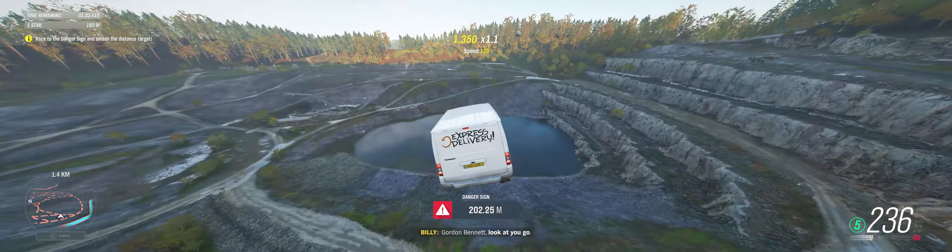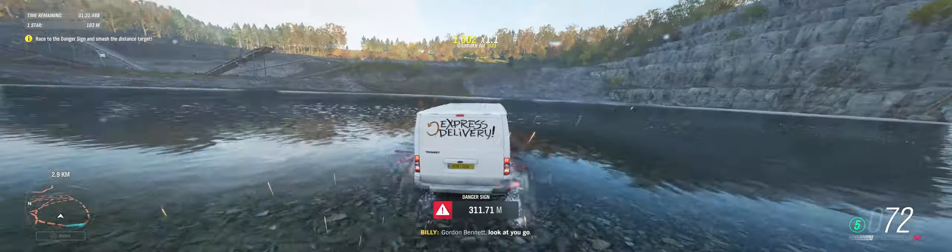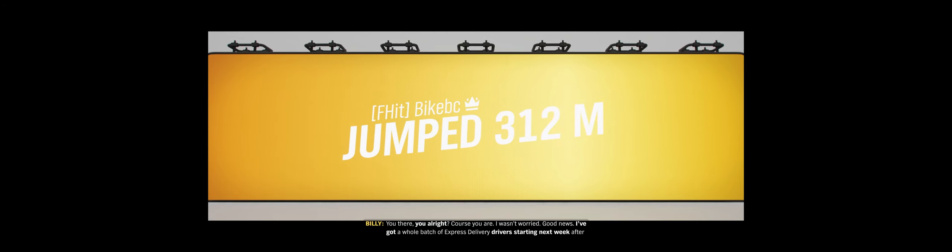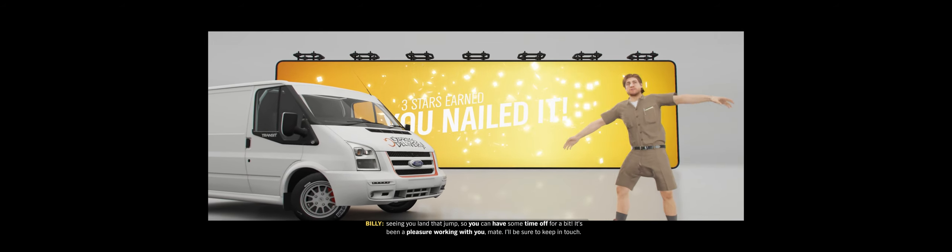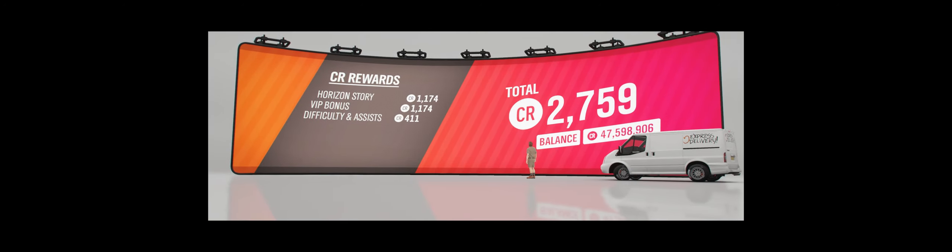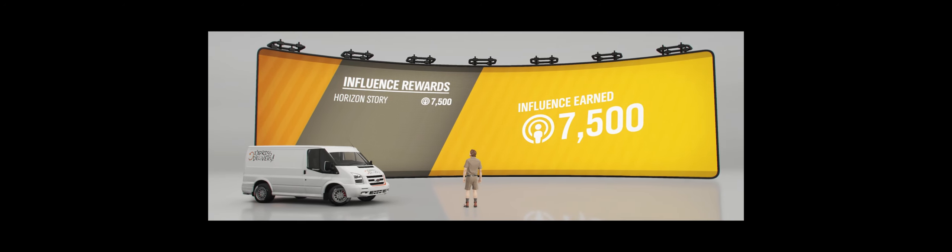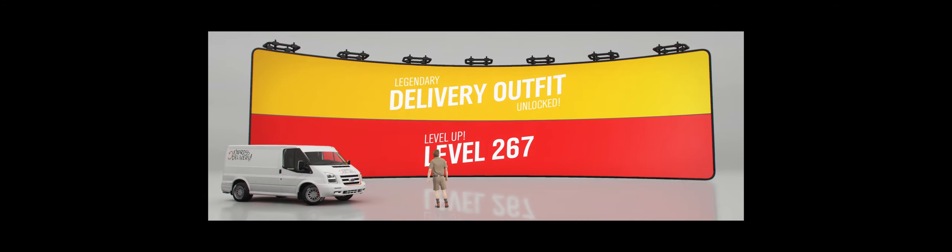Special delivery incoming! Golden belly, look at you go! You there, you all right? Course you are. I wasn't worried. Good news. I've got a whole batch of Express Delivery drivers starting next week after seeing you land that jump, so you can have some time off for a bit. It's been a pleasure working with you, mate. I'll be sure to keep in touch. Thank you.